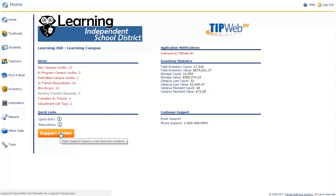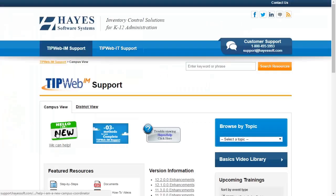Beneath the quick links is a shortcut to the support center. Use this link to find additional information, guides, and videos about TipWeb IM.